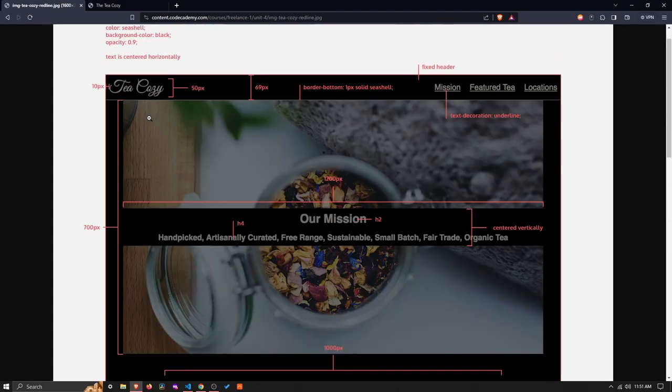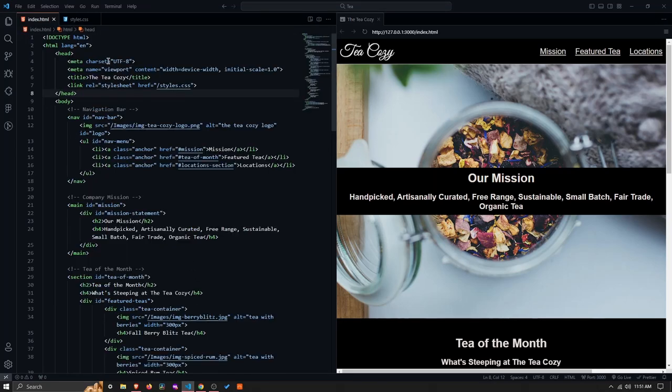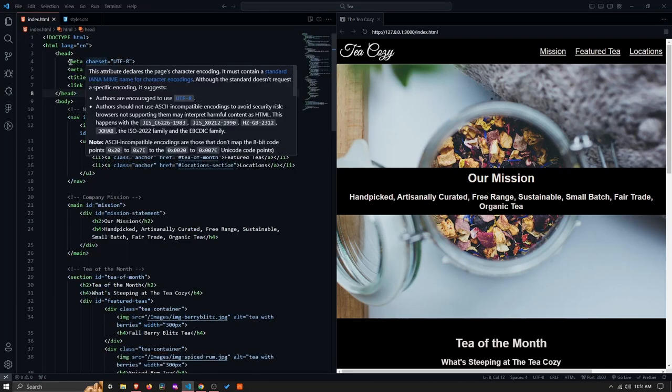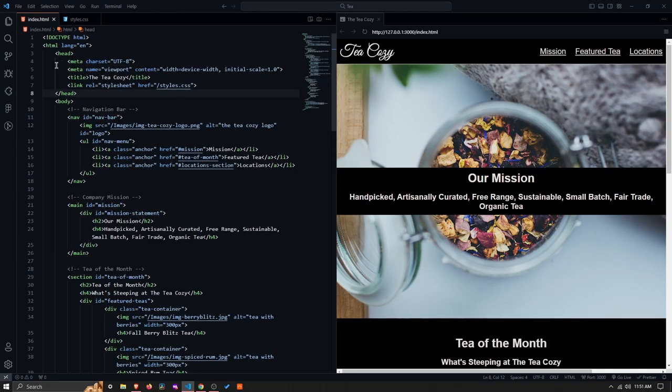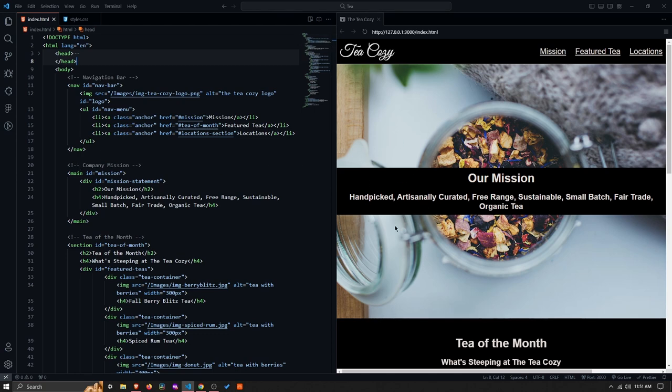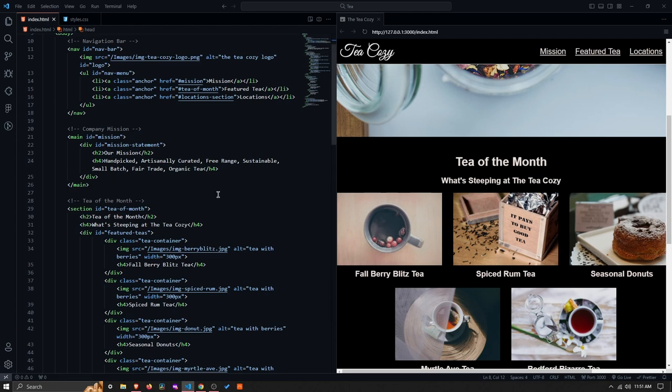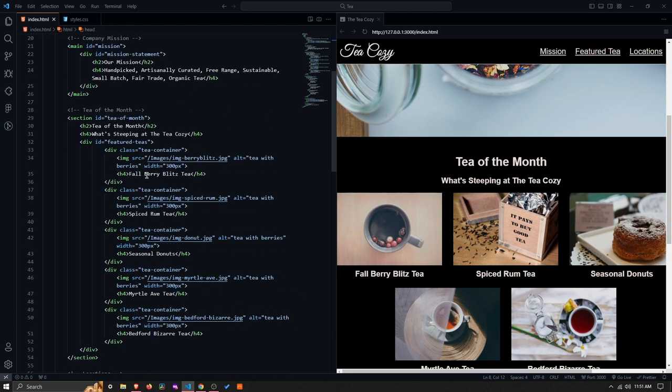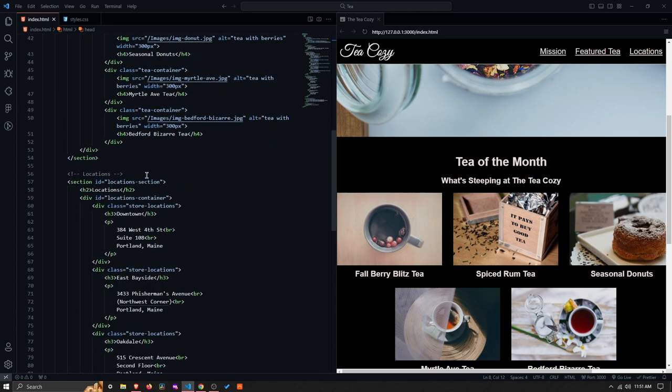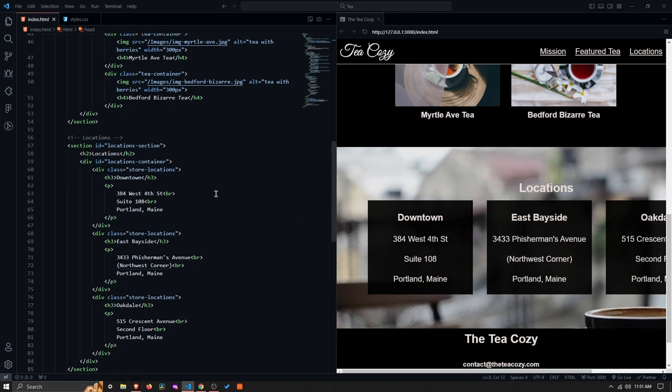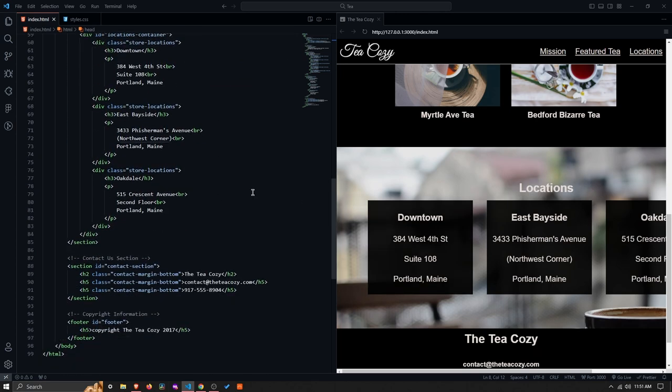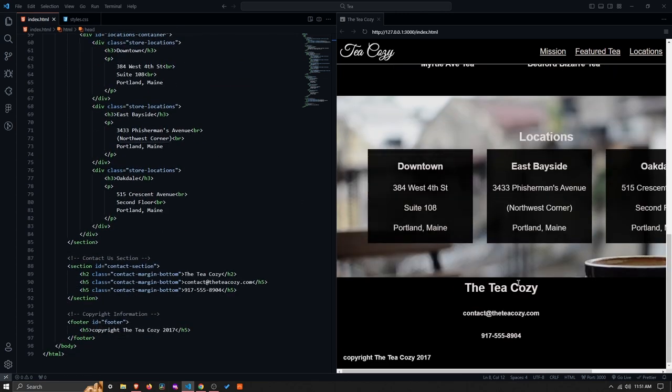I'll probably provide a link to download my project if you just want to compare and contrast things. So let's go ahead and jump into the code. With the HTML, I was just trying to keep everything as simple and straightforward as possible, nothing fancy. So the head is literally just the title and the link to the style sheet. And then with the body, we've obviously broken it down into the various sections: the navigation bar, this company mission statement, the Tea of the Month section, the Locations section, and the Contact Us section, and then the copyright information.